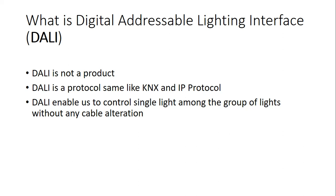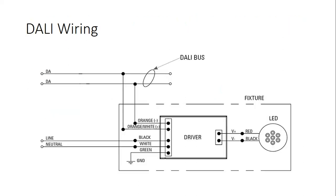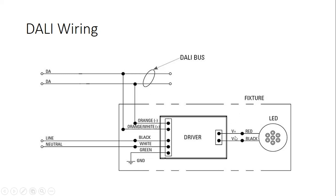So this is how DALI wiring is. This is DALI bus, and it keeps going on. At this point we have one DALI LED connected here, they call it fixture. Then there will be another one somewhere, and another one somewhere, and the maximum we can connect up to 64 on this one line. Each fixture will need DALI in, DALI plus and minus, direction doesn't matter.